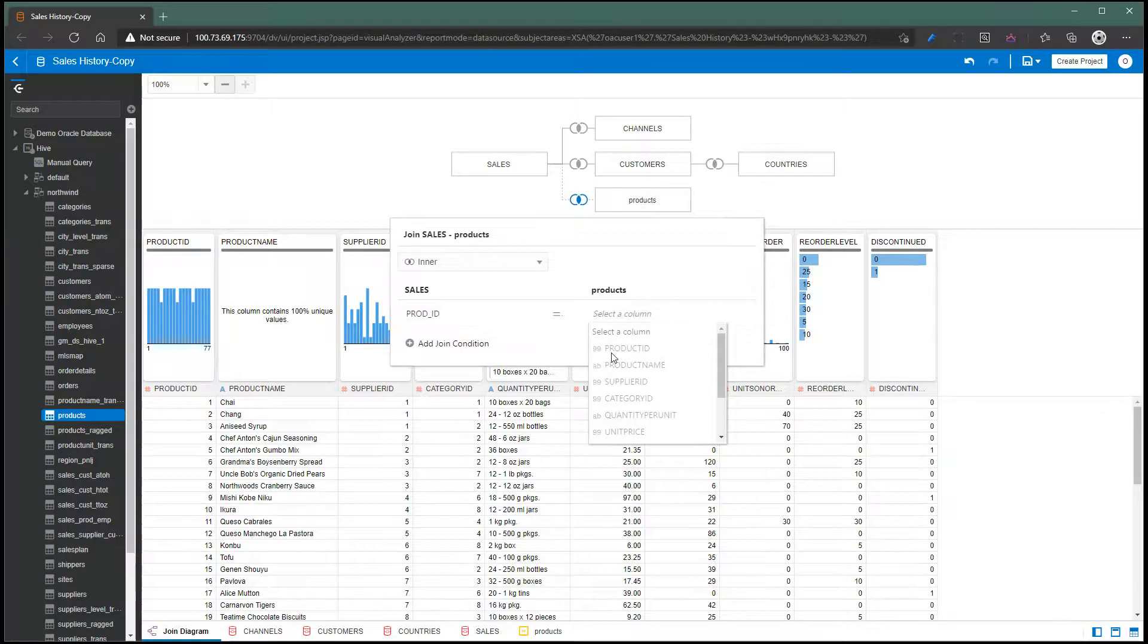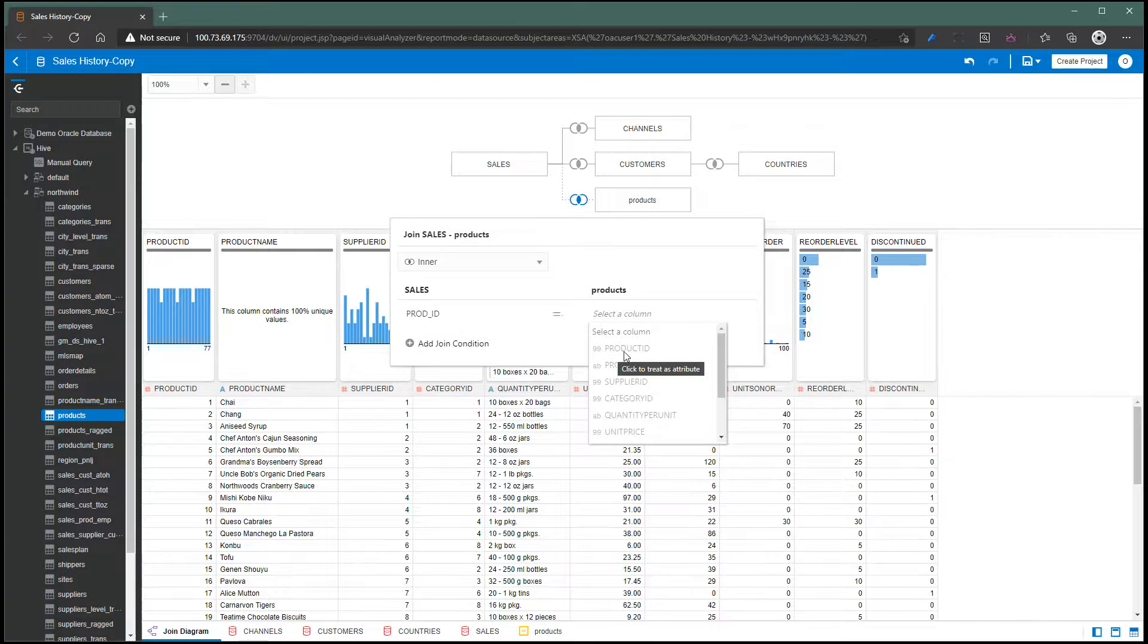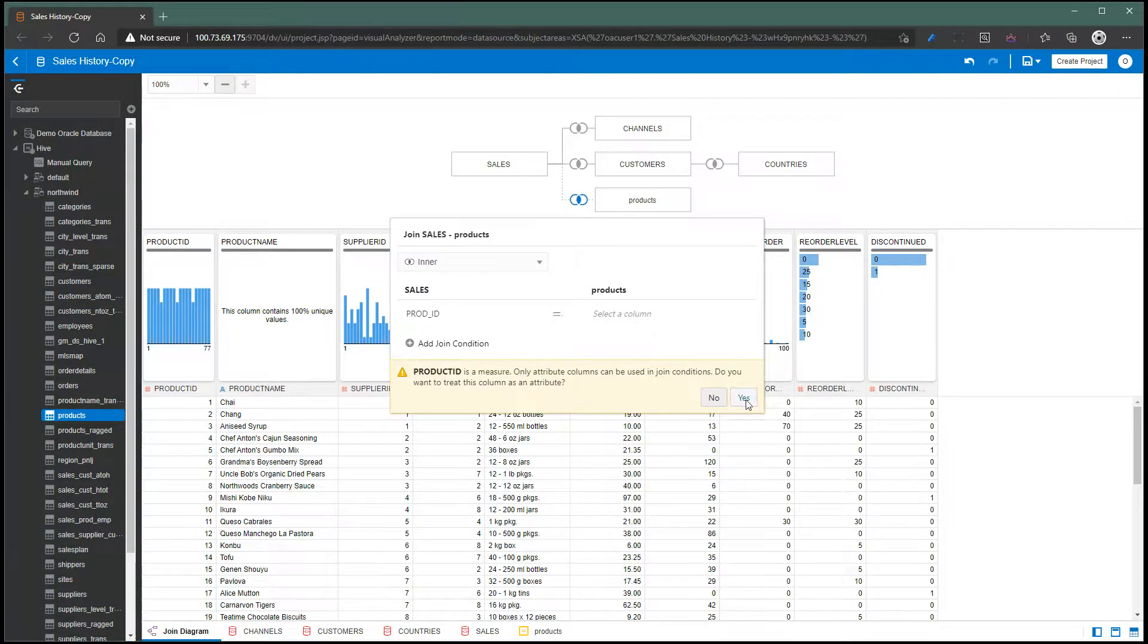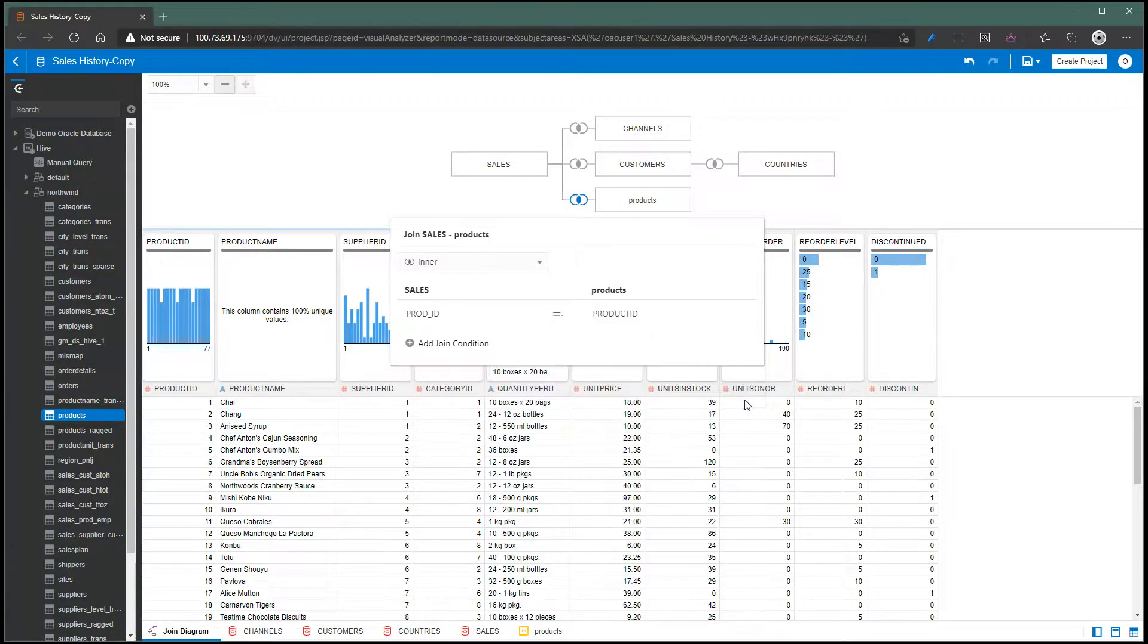You'll see sometimes these columns are grayed out. That's because it's by default treated as a measure because it's a number. Clicking on it will let you change it into an attribute and create a join condition.